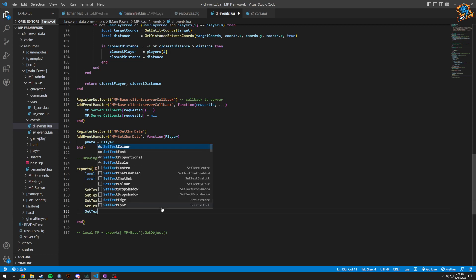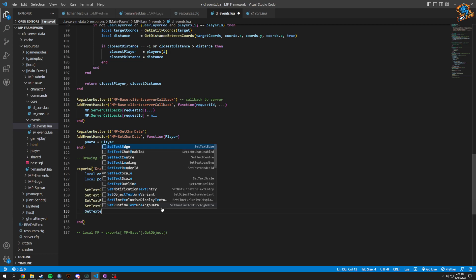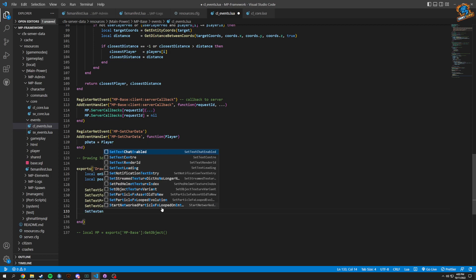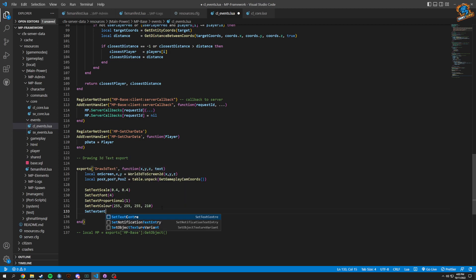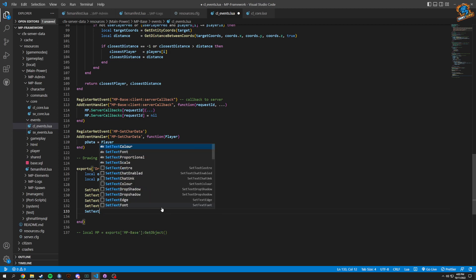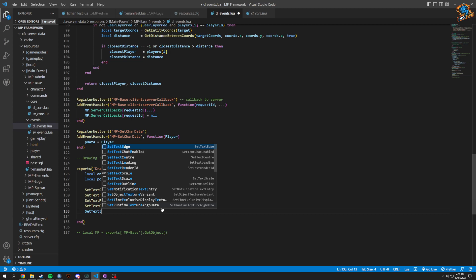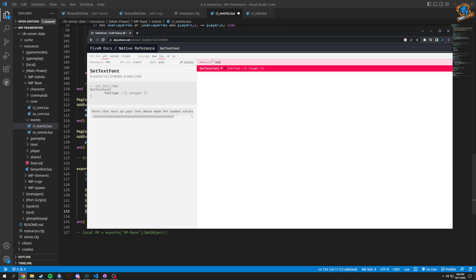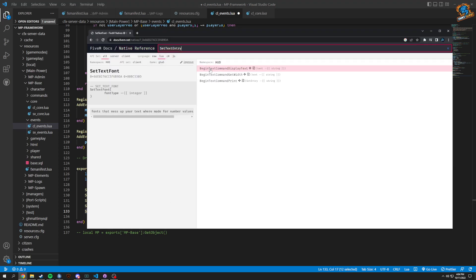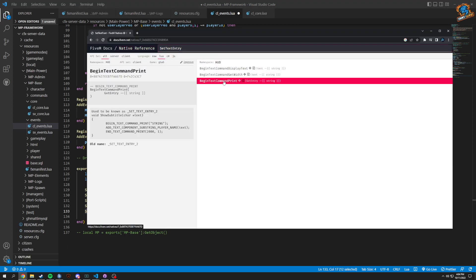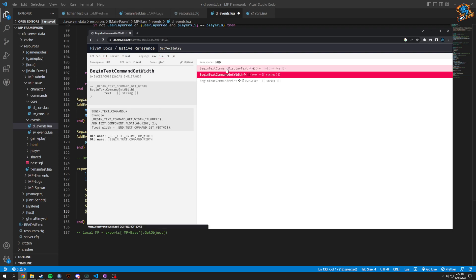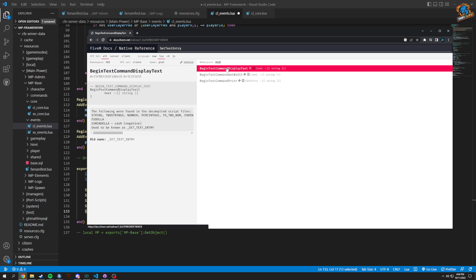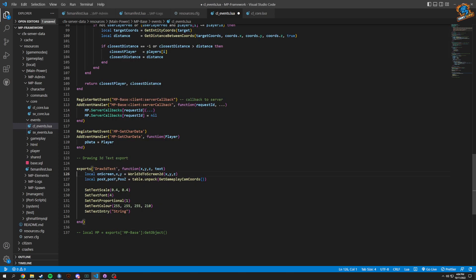Now we're going to set text entry. Set text entry. They might have switched it, but I'm going to leave it there and just hope it works.